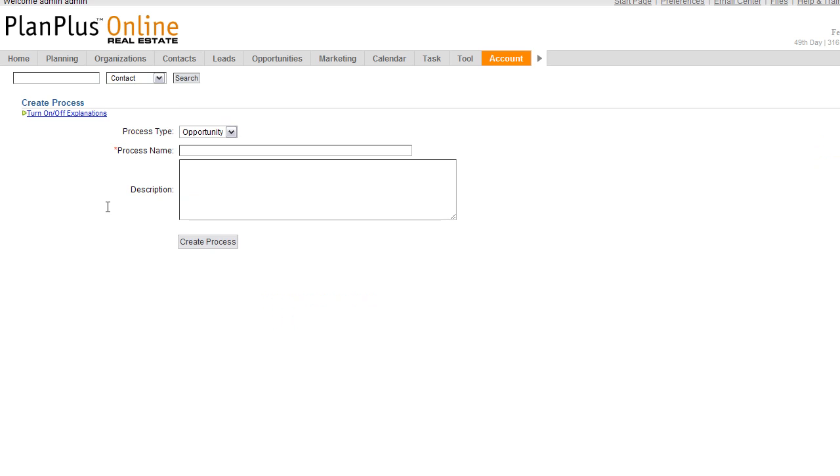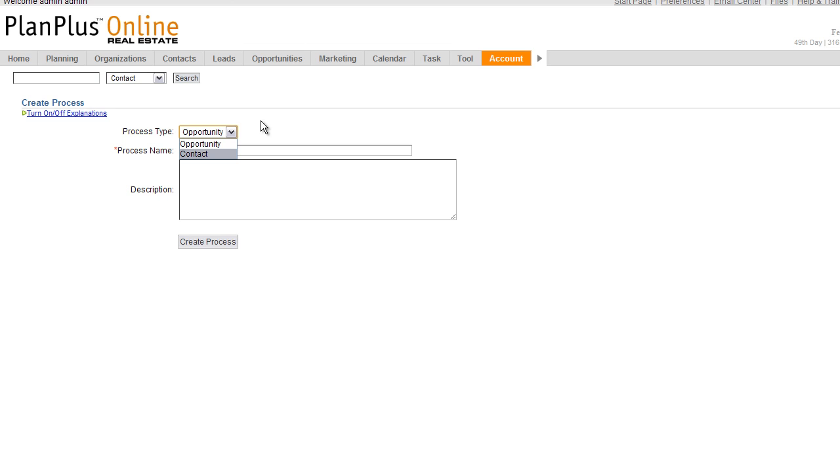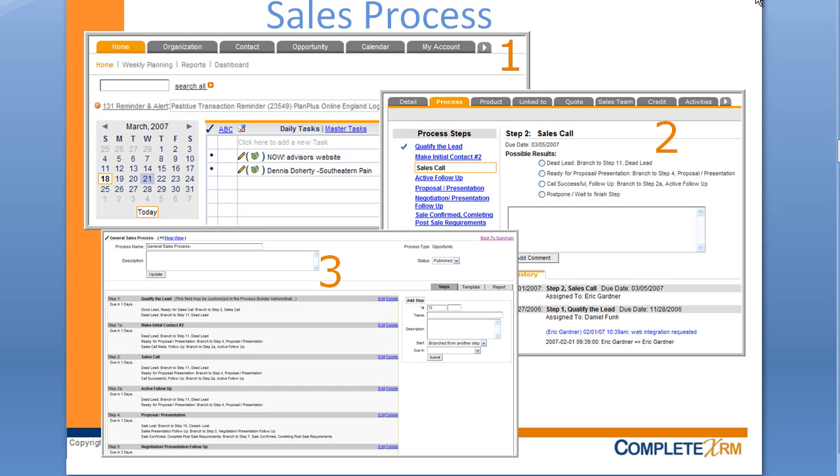To create a sales process, you need to first identify the process name and the type of process. Processes can be attached to either a contact or to an opportunity, but not both. So you'll need to decide upfront when building a process what type of record you're creating that for.